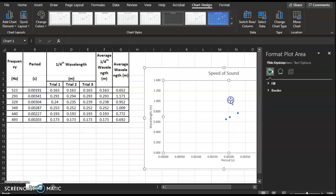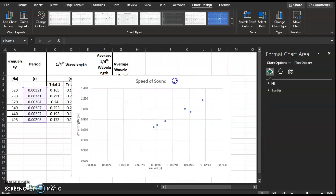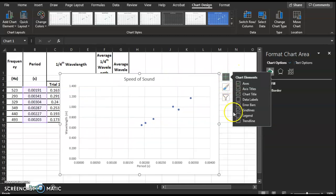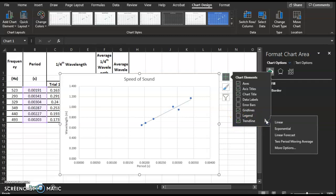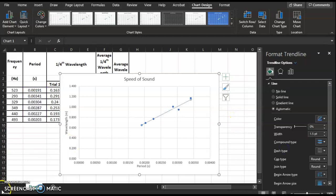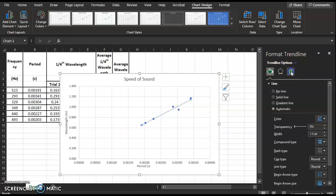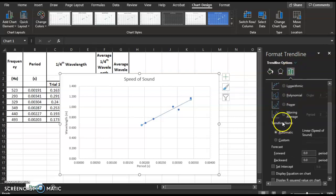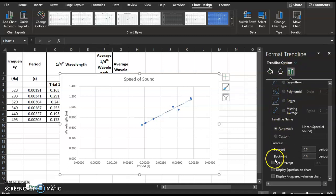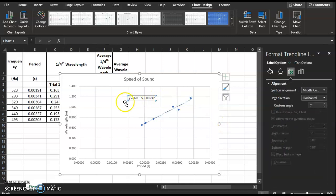Now we are going to click on the chart and add a trendline. Click the arrow to the right for more options. Under Format Trendline, make sure the vertical green bars are selected for the data, then scroll down and check 'Display Equation on Chart.'